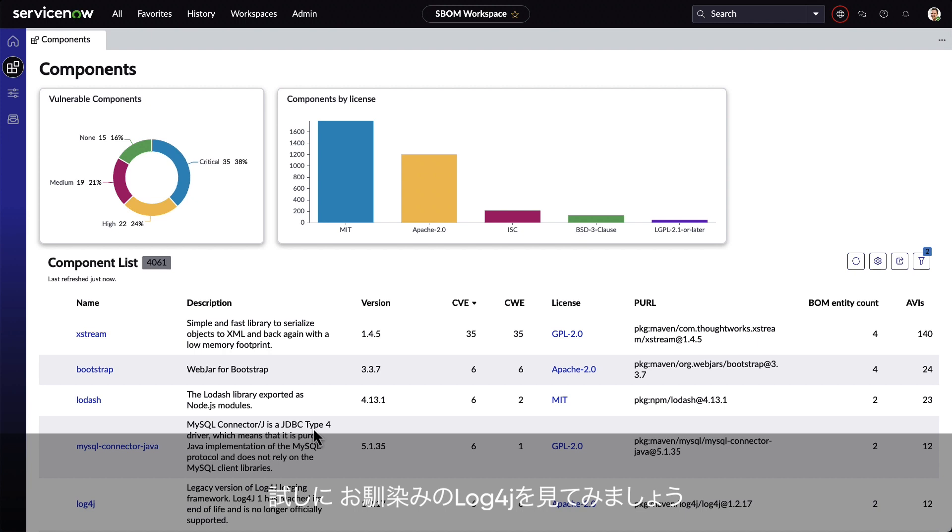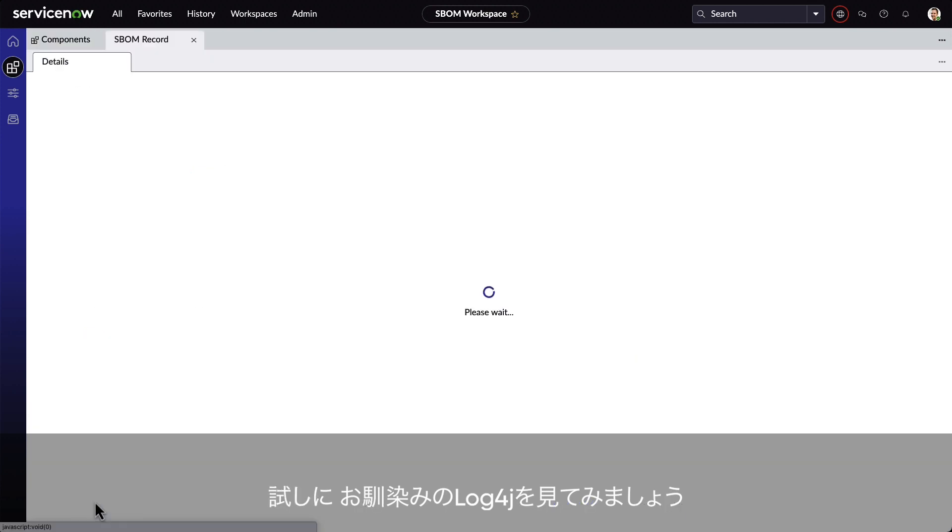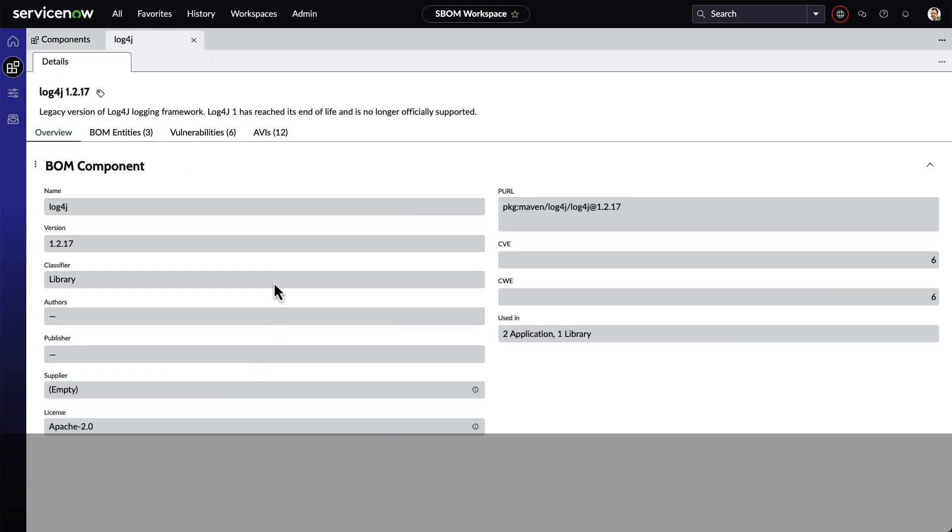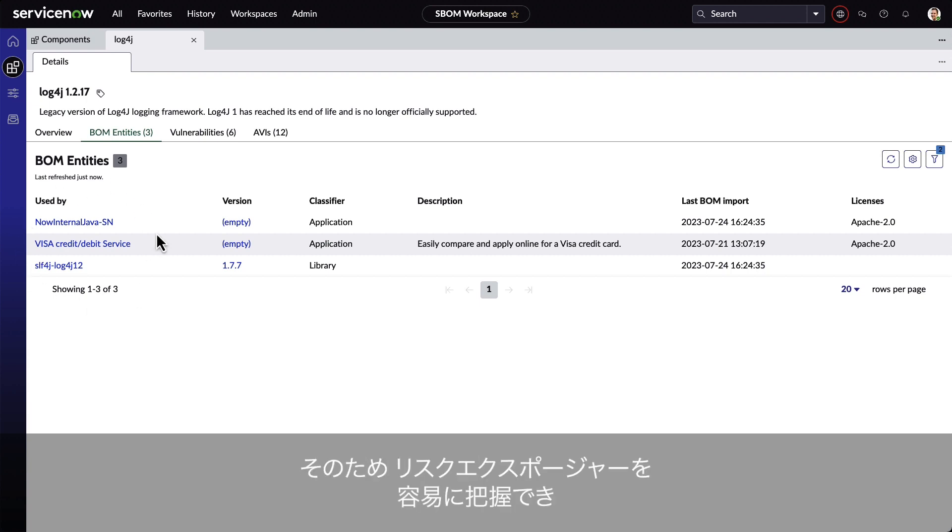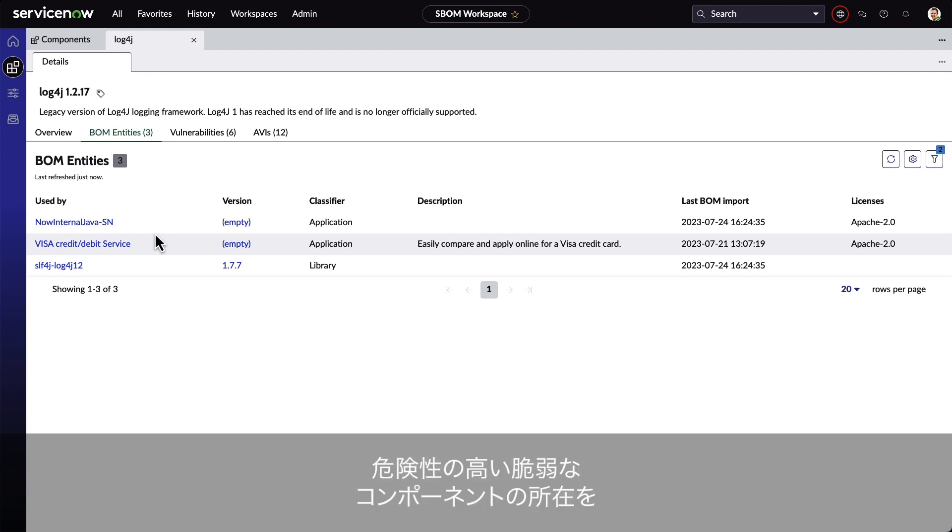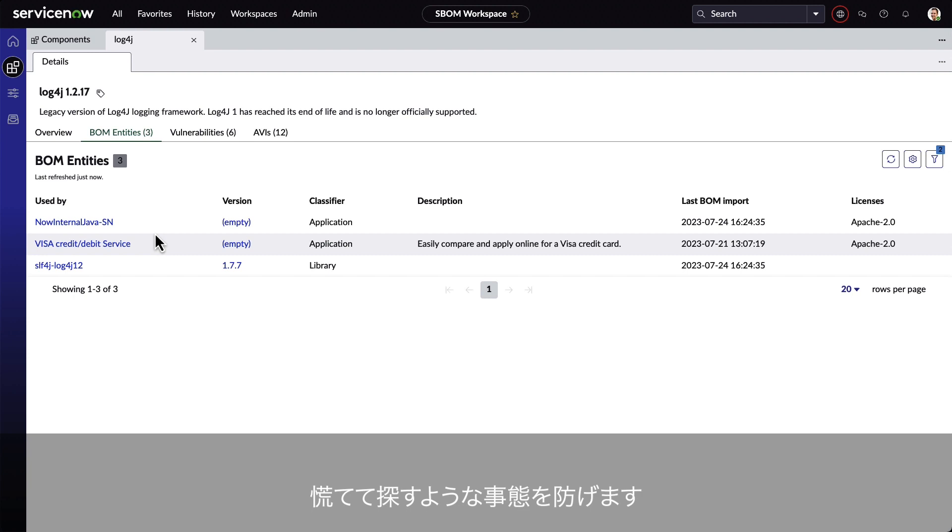Let's look at our old friend, Log4j. We can immediately see that there are three applications using the component. This gives the organization a quick and easy way to understand what their risk exposure is, instead of scrambling to find the different places where a vulnerable component might be exposed.